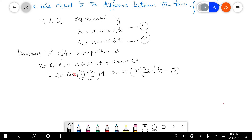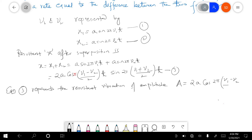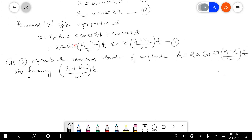This equation three represents the resultant vibration having amplitude A, where the resultant amplitude A is equal to 2A cos[2π(ν₁ − ν₂)/2 · t]. So this much is clear, I guess. Let's move further.